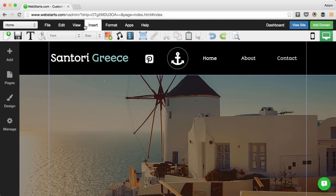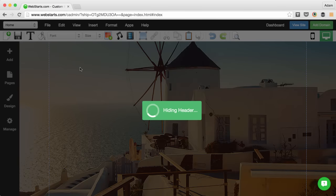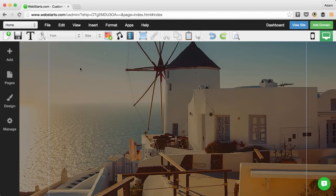If at any time you would like to disable the header, you can do so by clicking View and then unchecking Show Header.